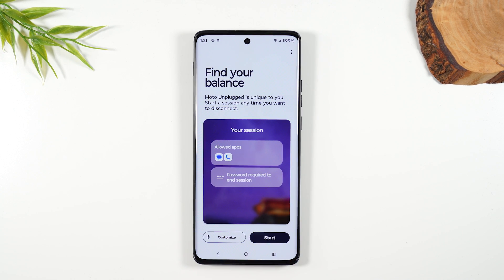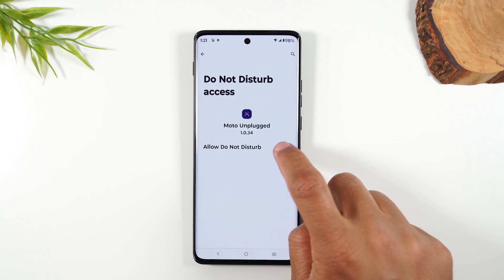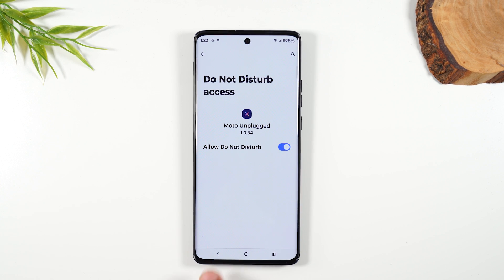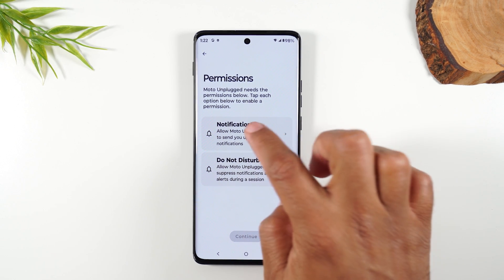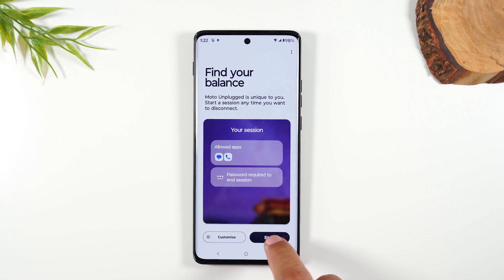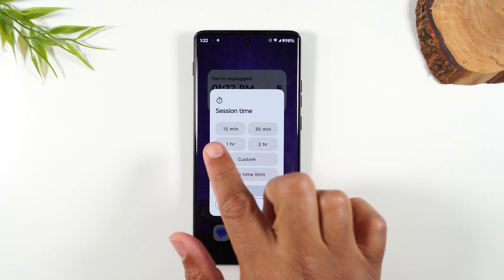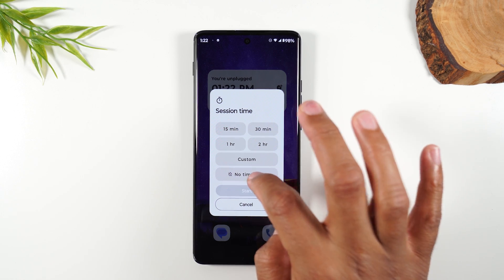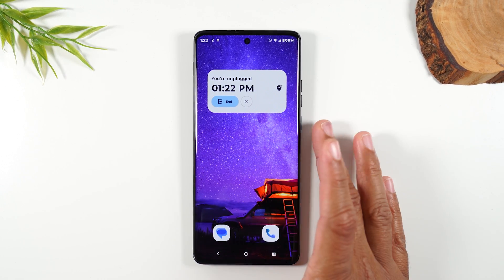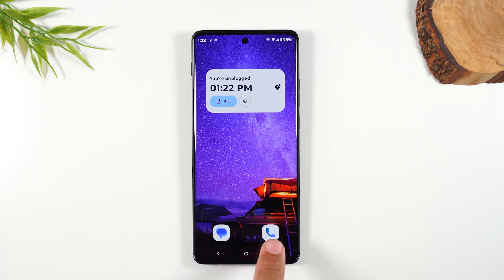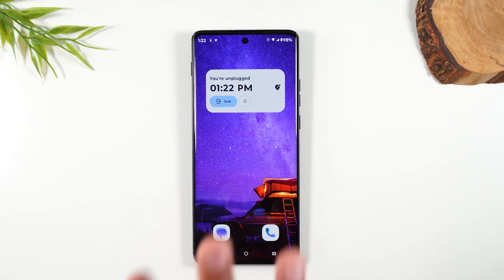Hit Start, then Do Not Disturb. You'll need to give it access the first time. Hit the back button, go to Notifications and hit Allow, then hit Continue and start the session. Select a time frame or choose No Time Limit and just wait for the password. Hit Start, and now you're officially in your session — you only have access to messages and phone calls. You can't swipe up to get to your app drawer and are strictly limited to what is on the screen.